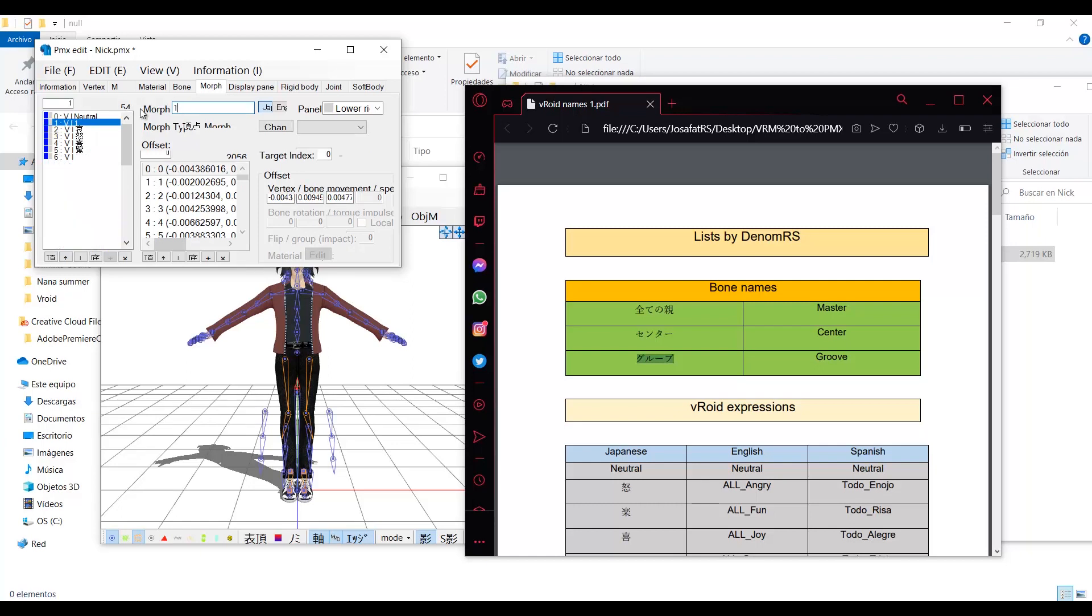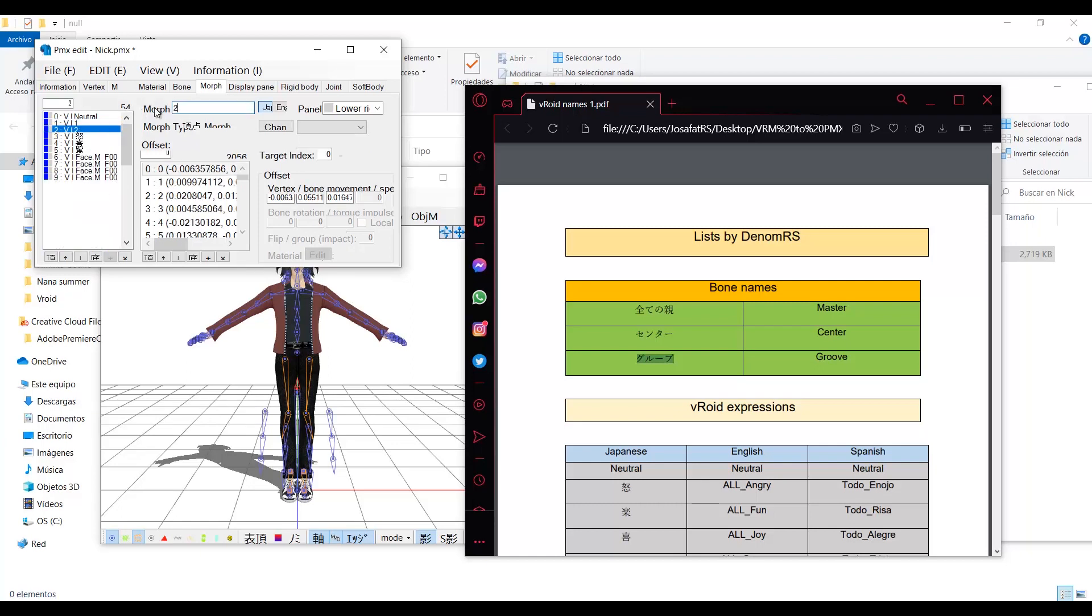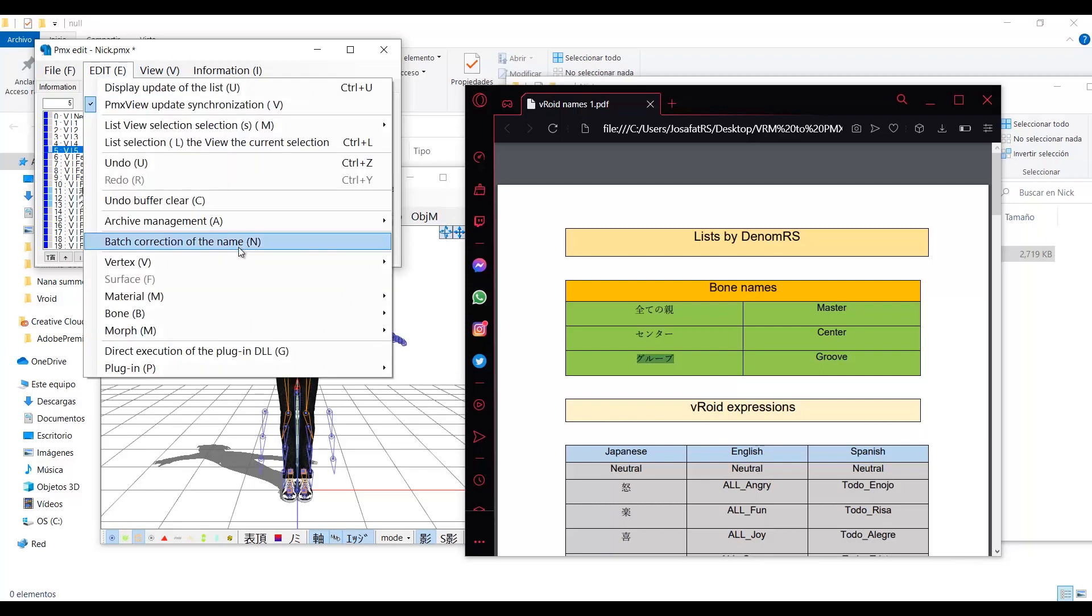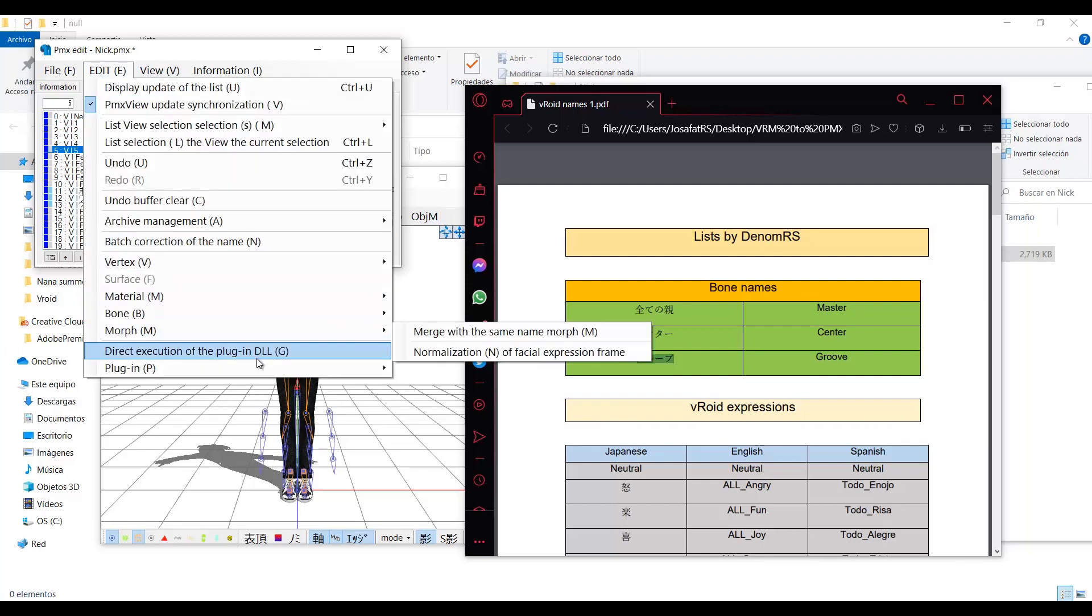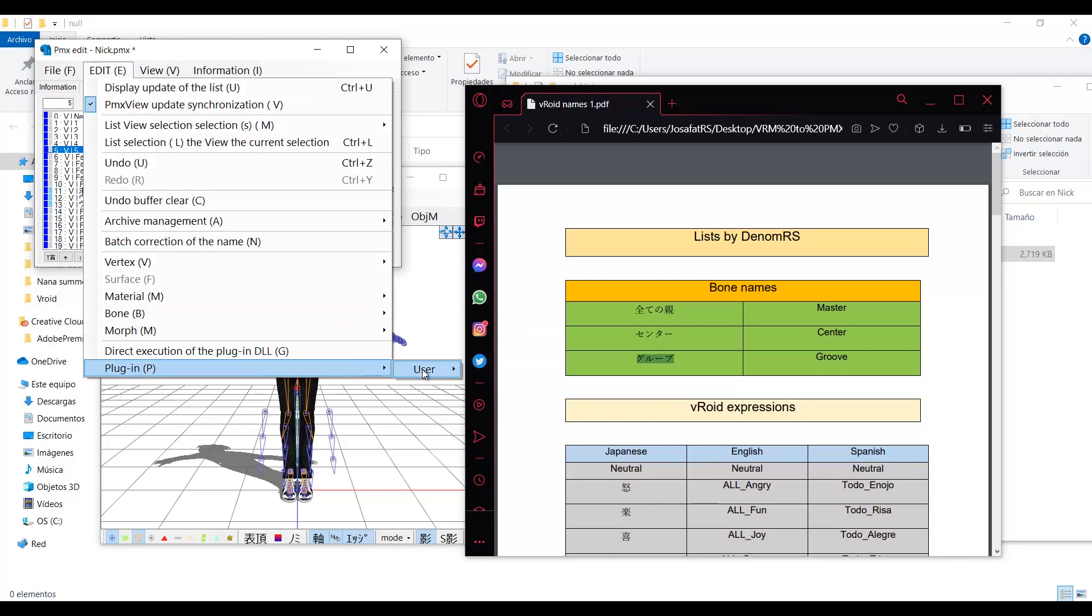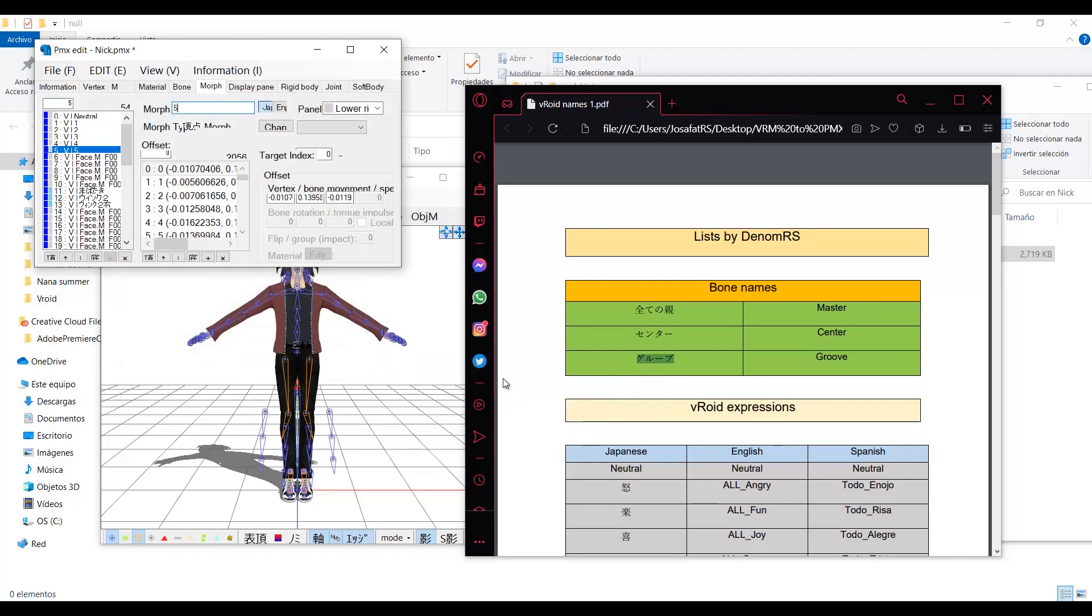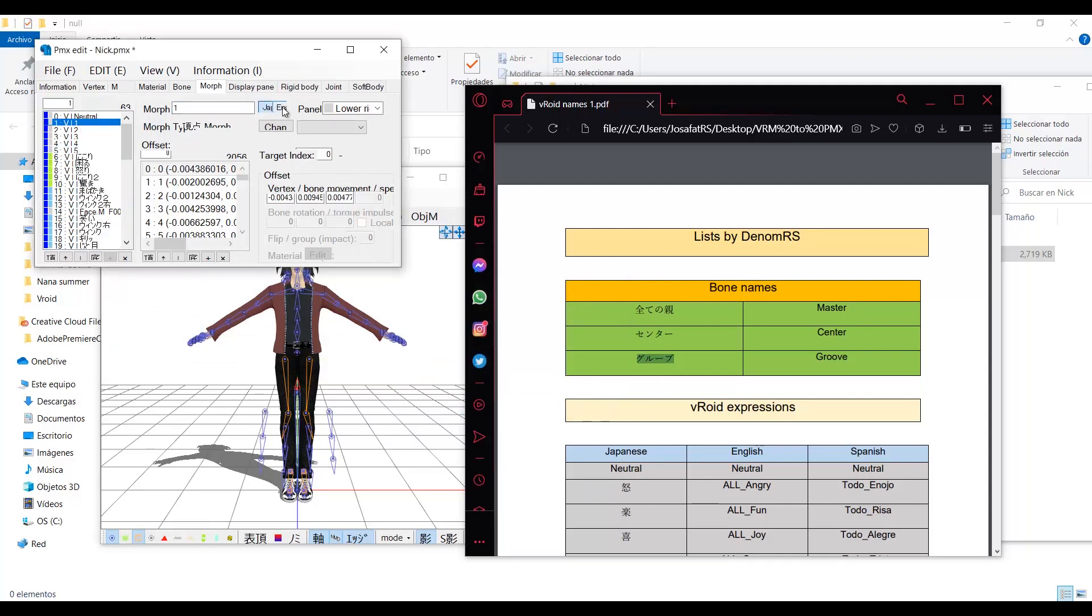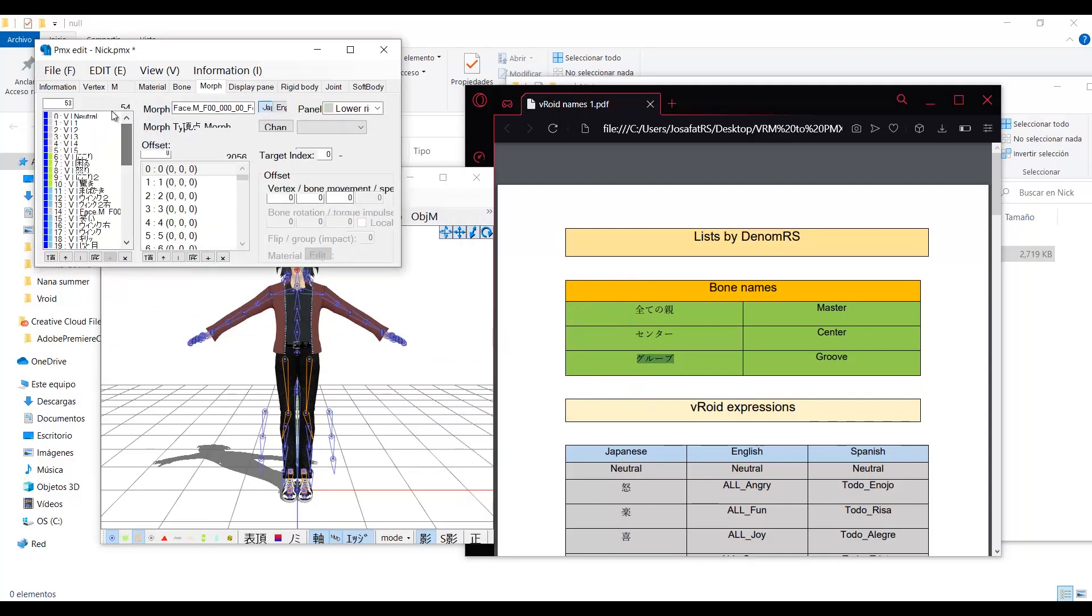Also have in mind that it will delete the first five expressions of the model. If you want to keep them, just rename them to something else that doesn't contain this symbol. Now go to edit, plugin, user, and select the one that says VRM to PMX. Wait a little bit, and the names will be translated. But you still have to clean up the English part.